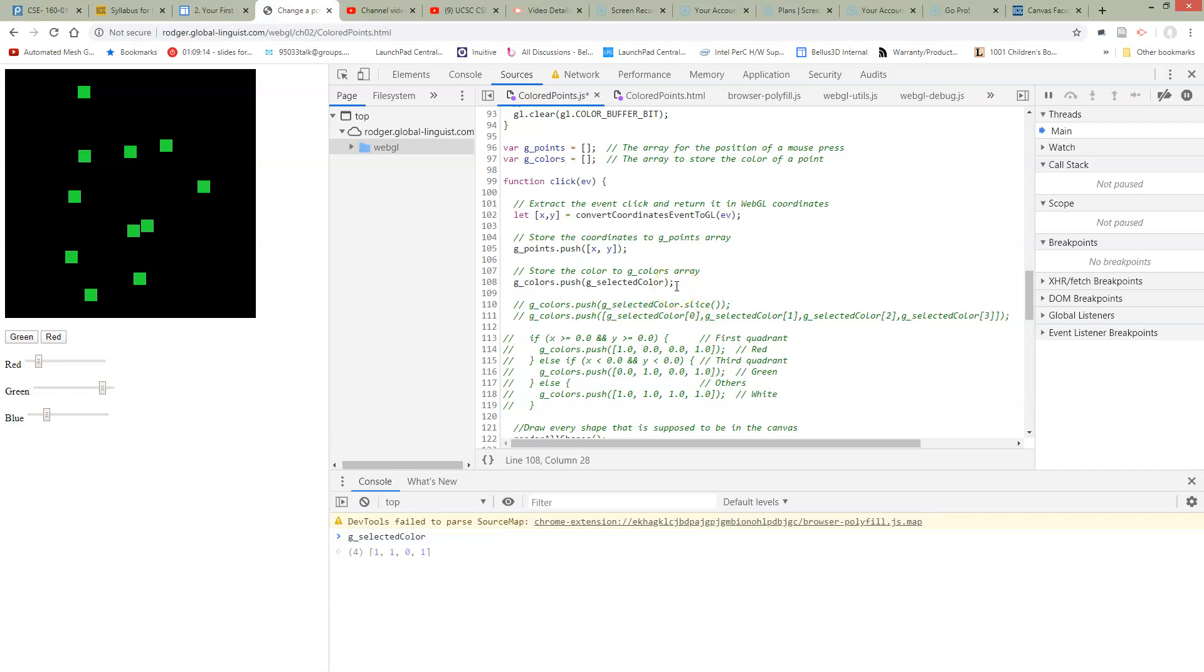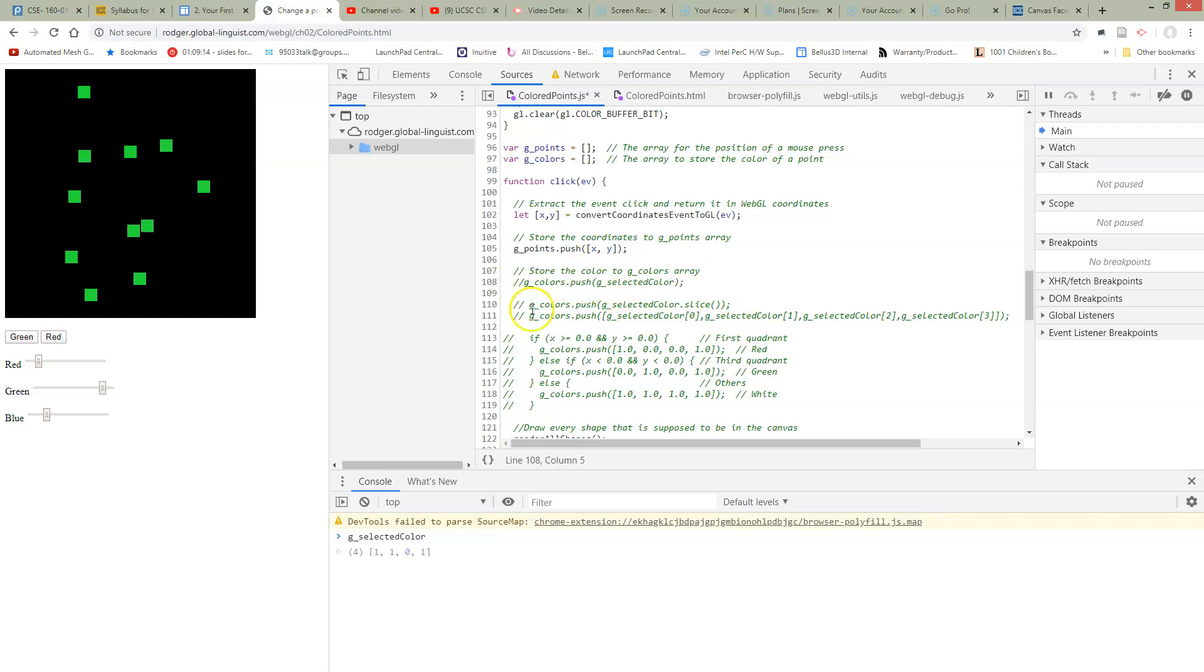So the problem is we don't want to push a reference or a pointer to this array. We really want to make a copy of all the elements in the array. So there's a couple of ways to achieve this in JavaScript. So I've already got those put here because I was debugging. So here's one way. You add this dot slice.